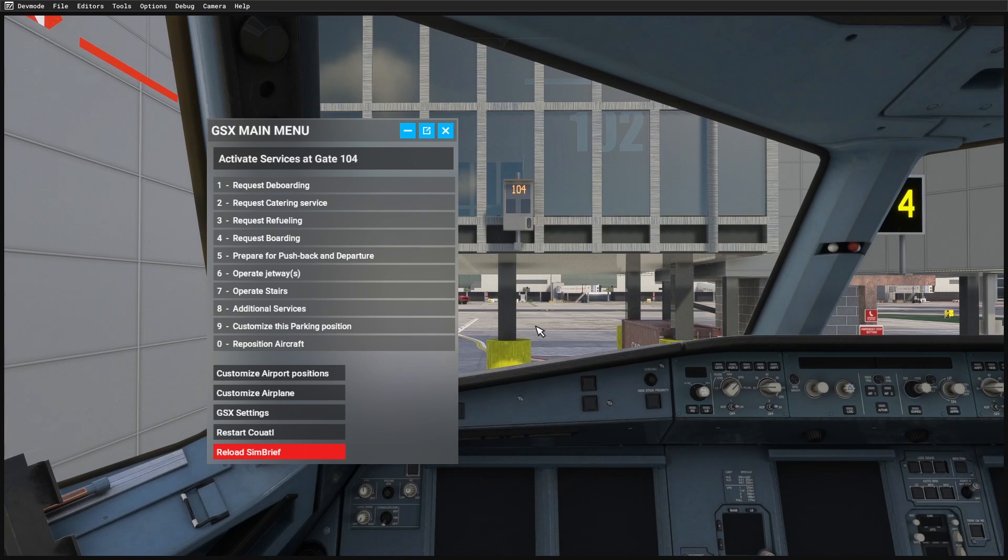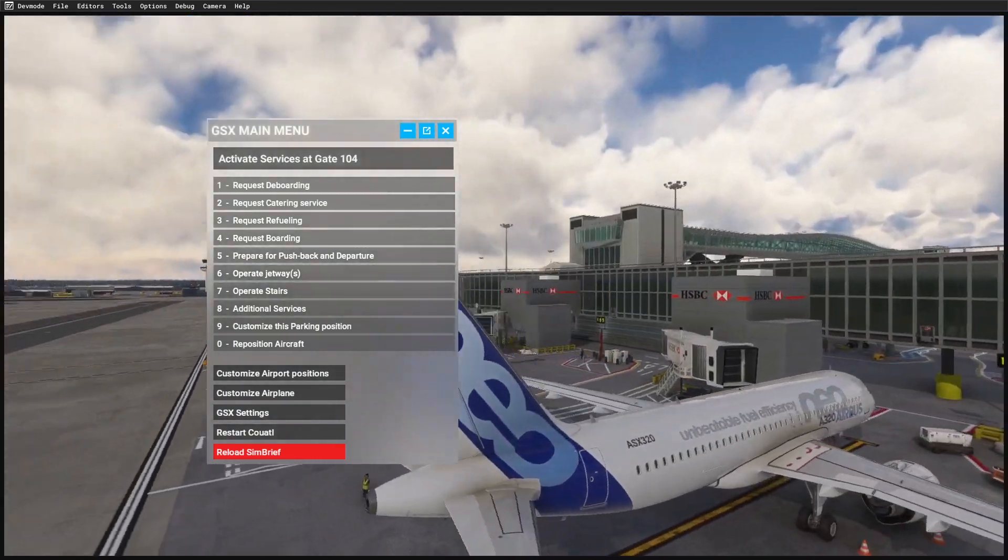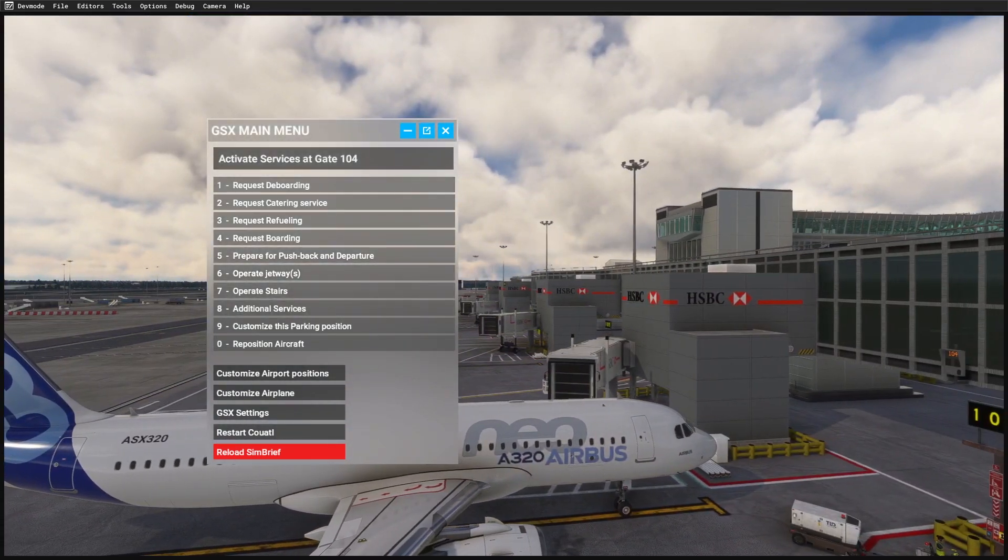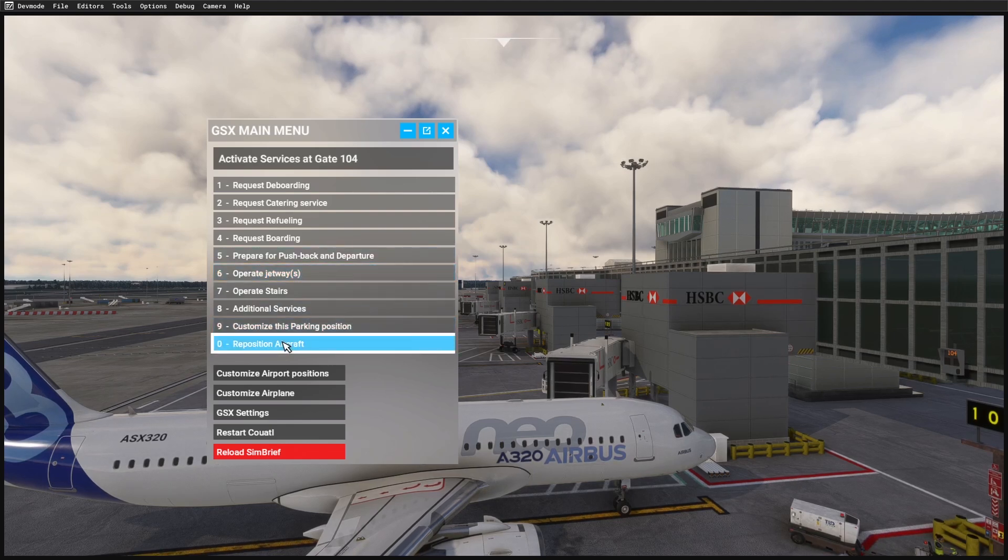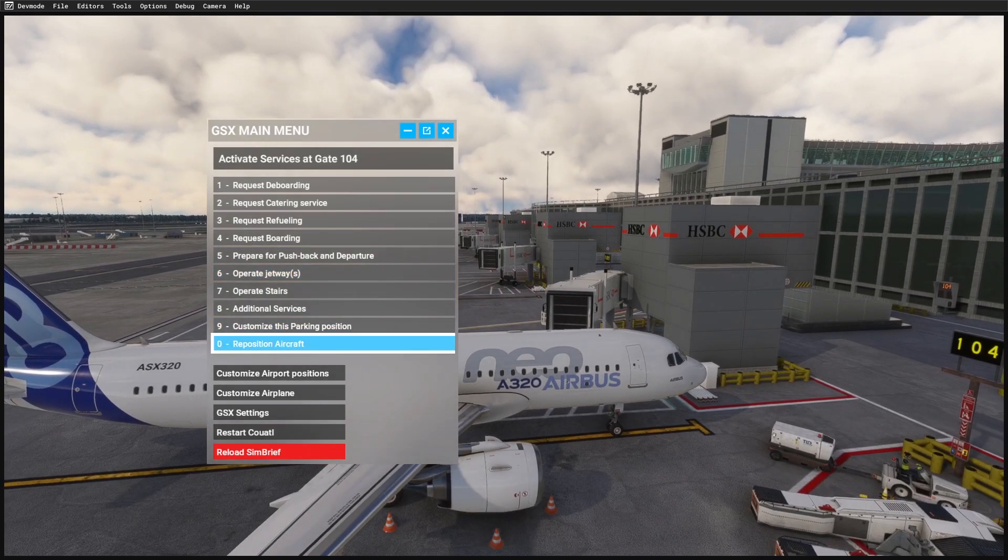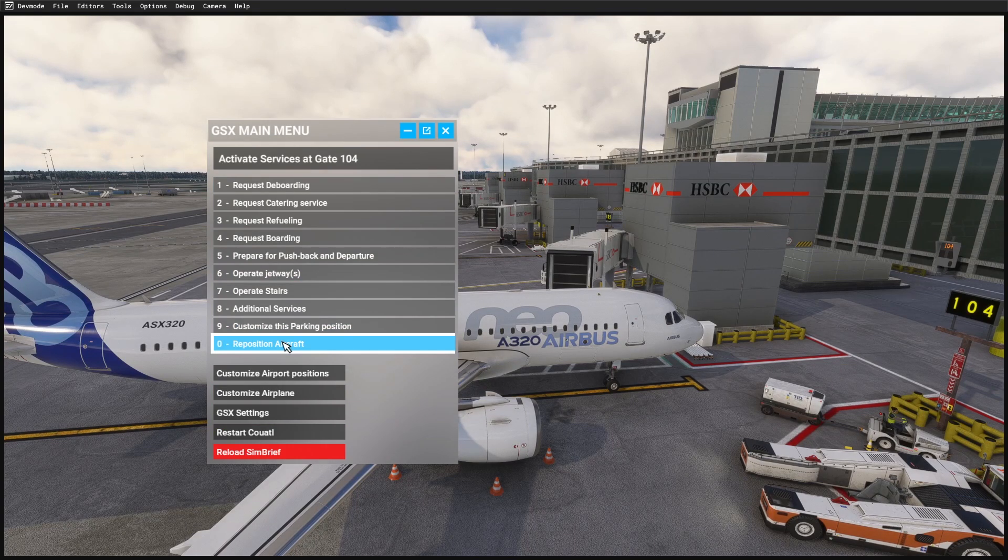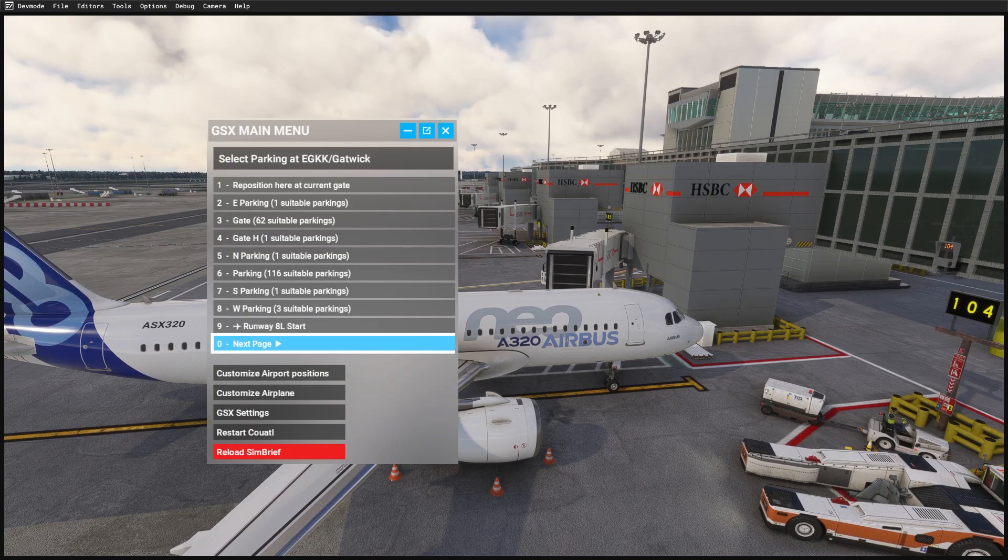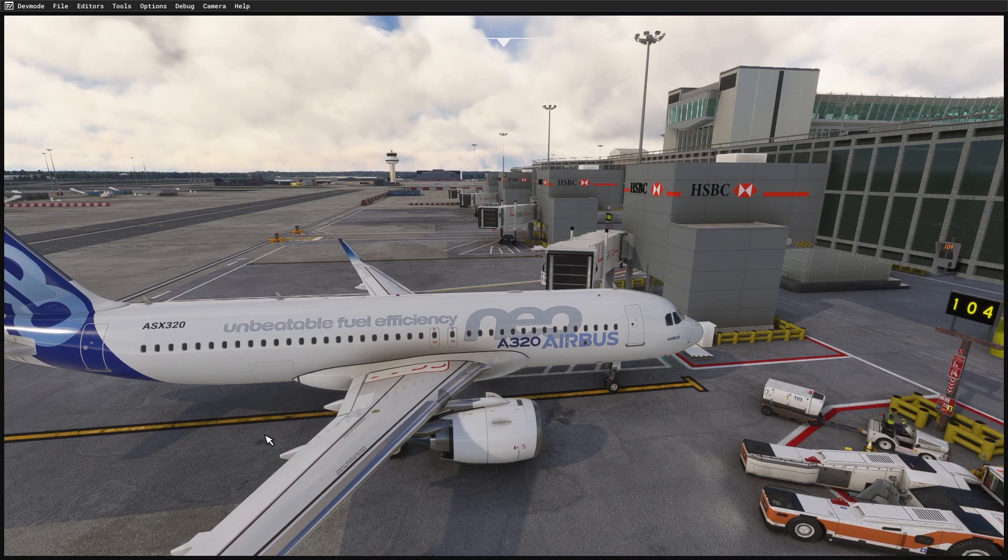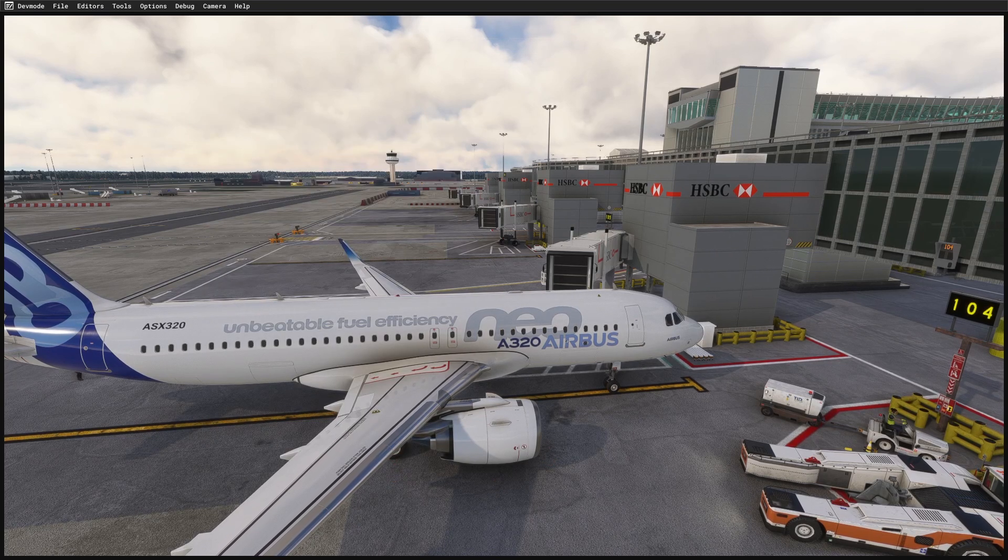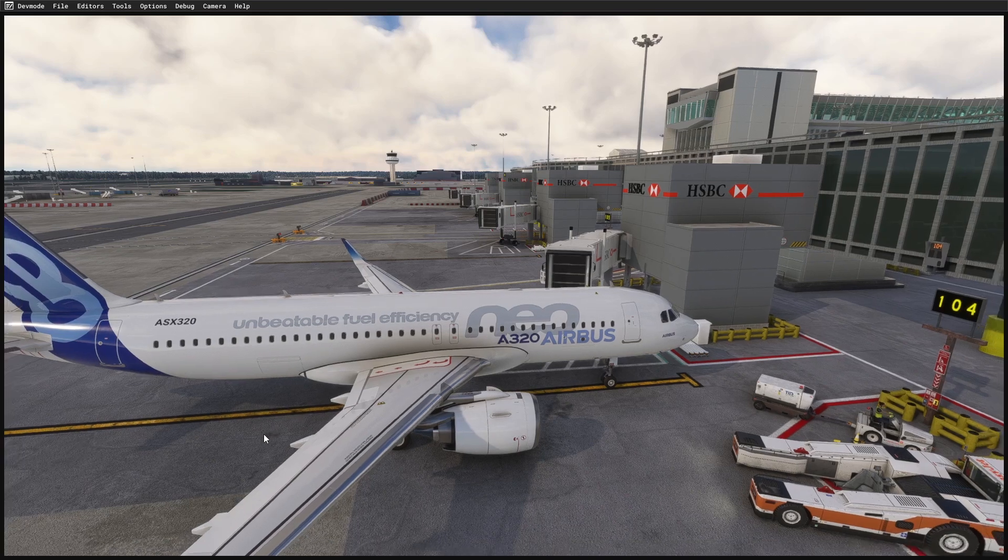When you load into the airport, it's a good idea to reposition the aircraft back on the stand to whichever stand you're on. This makes sure the profile is loaded in. Also, restarting Couatl is also a good idea.